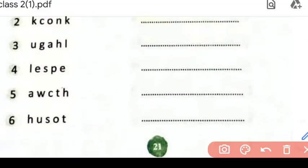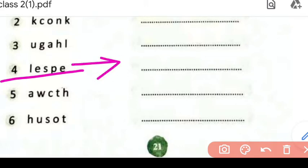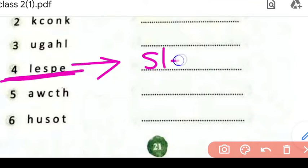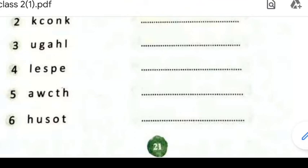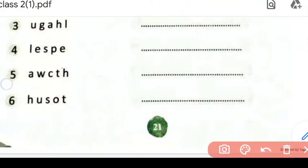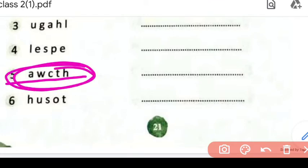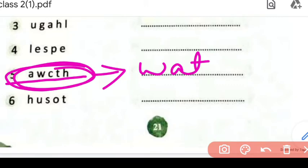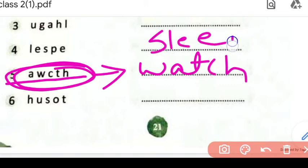Fourth wala question hai: L, E, S, P, E. Isse kai saari meaningful words ban sakti hain. But jo abhi dimaag mein aa raha hai — aur agar aapke mind mein koi aur meaningful word ho, aap wo bhi write kar sakte ho. But isse jo meaningful word ban raha hai woh hai 'sleep' — S, L, E, E, P. Fifth question: A, W, C, T, H. Isse banne ga doing word 'watch.' Watch means dekhna. And sleep means sona — ye toh humhe pata hi hai.